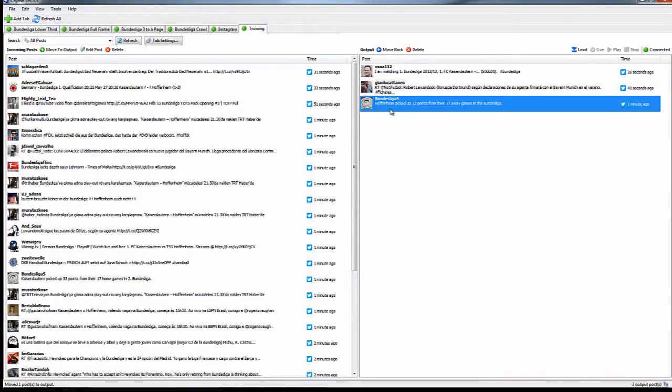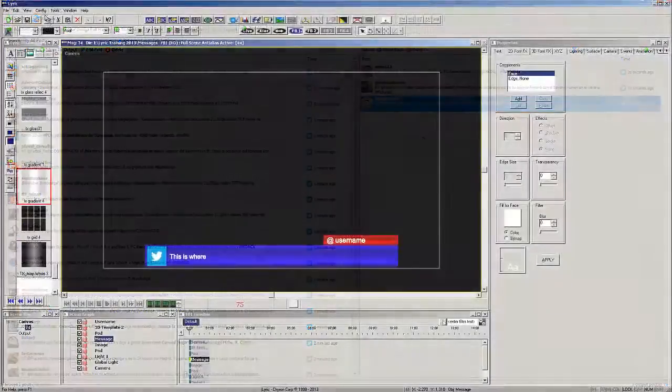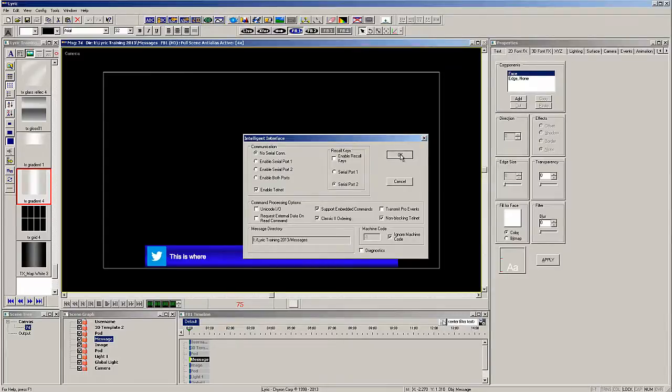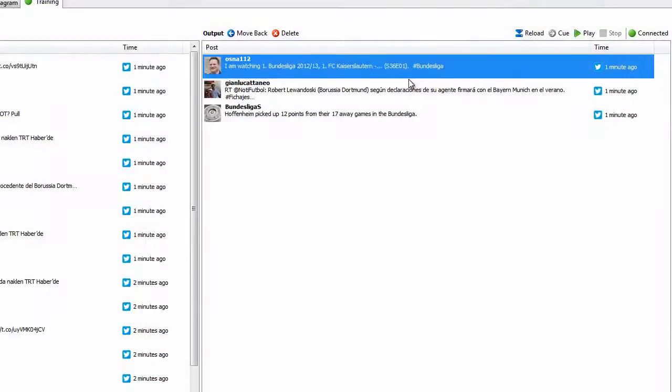Now, assuming you connected to the play out device, you will see the load and connect buttons highlighted in the upper right. If you were unable to connect, there might be one more thing to check on the play out device itself. Go to lyric, click config, and select intelligent interface. Make sure enable telnet is checked, and now back in shout.